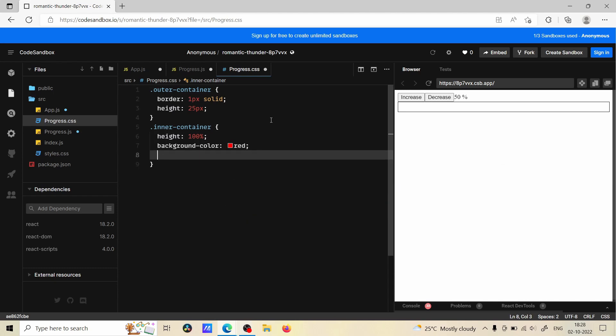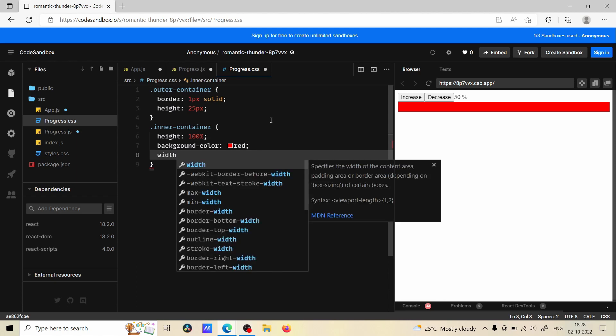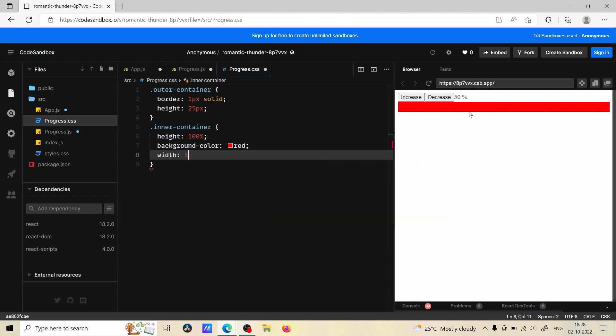And also I'm going to define width. Without giving width it is entirely occupying because it is a block level element, and we can reduce the width by 50 percent. So now it is 50.